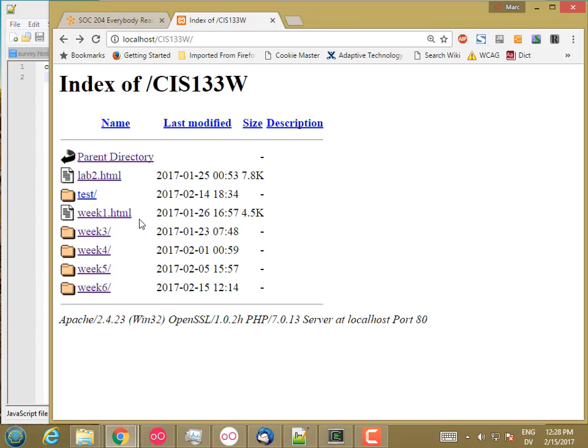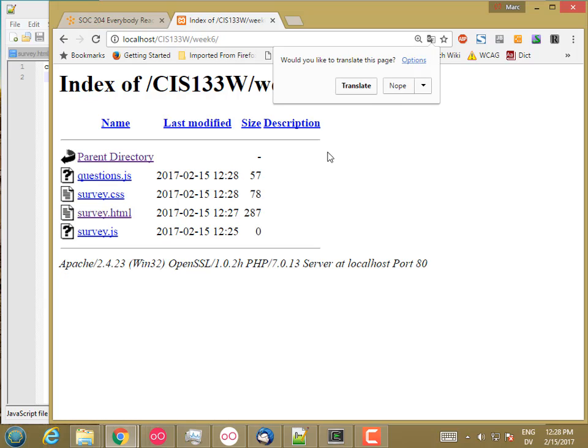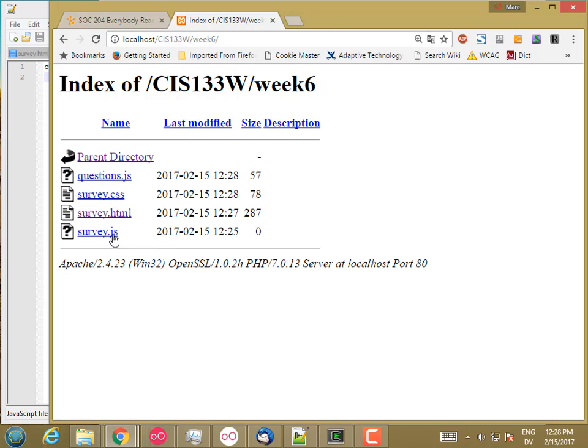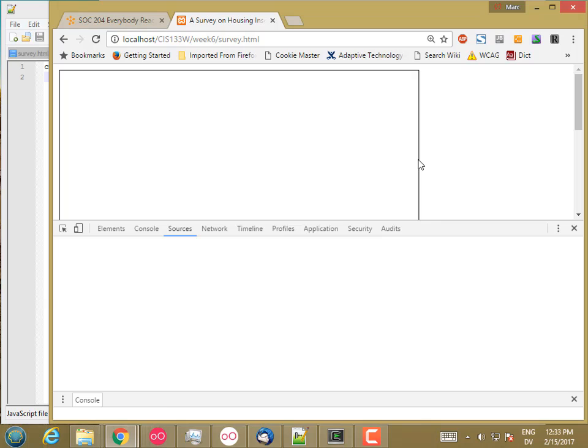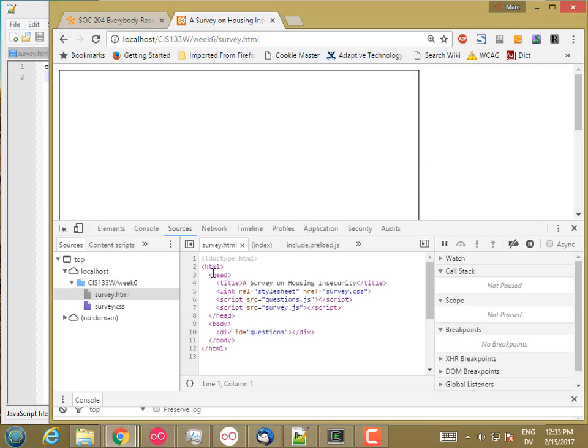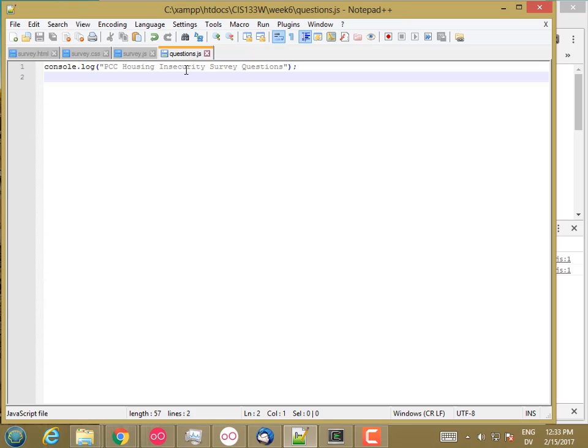So I'm going to reload and go to week six. I don't want to translate the page. Okay, so it looks like my box is being styled properly. Let's go ahead and go to the console. And yep, so both of my messages are coming out and that means everything's working fine.